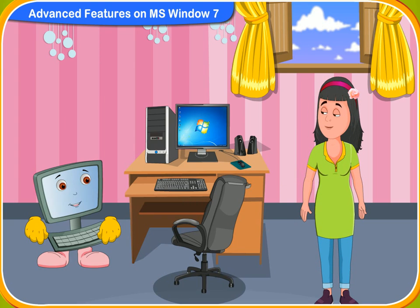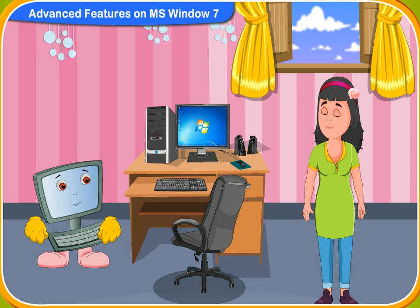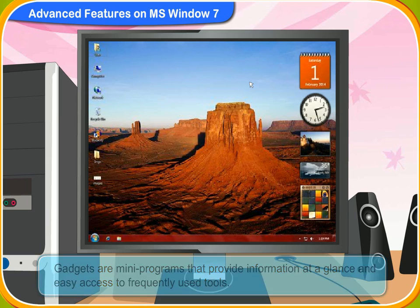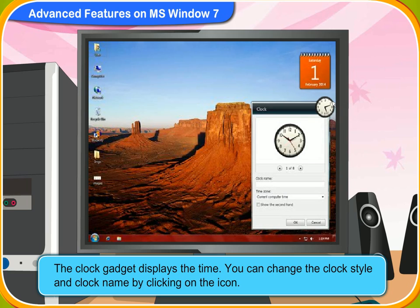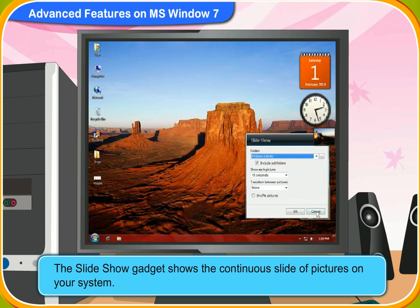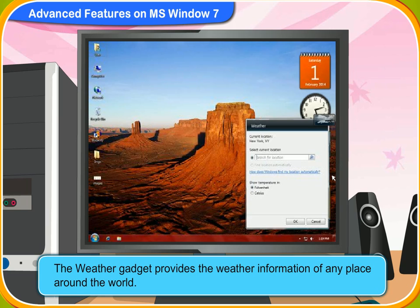In Amit's desktop screen, I have seen a clock on the top corner. Can I also have a clock on my desktop? Yes, Renni. You can have some more gadgets on the desktop beside a clock. Gadgets are mini-programs that provide information at a glance and easy access to frequently used tools. A clock gadget displays the time. The Slideshow Gadget shows a continuous slide of pictures on your system. The Weather Gadget provides weather information of any place around the world.